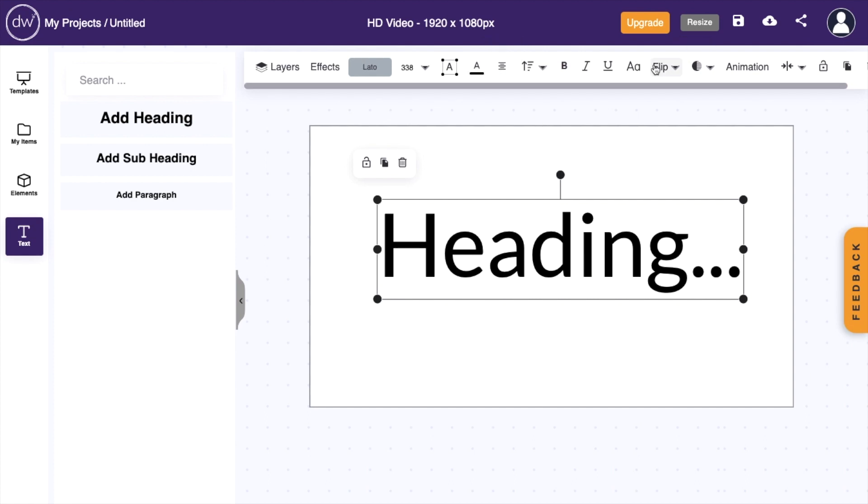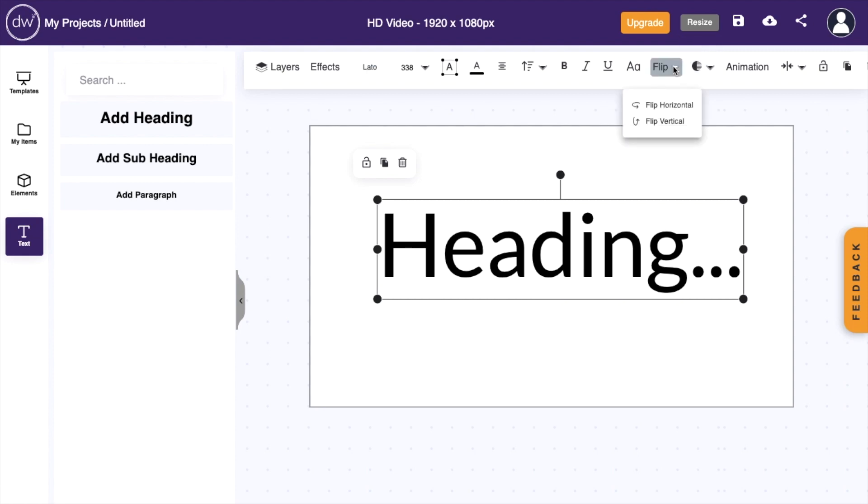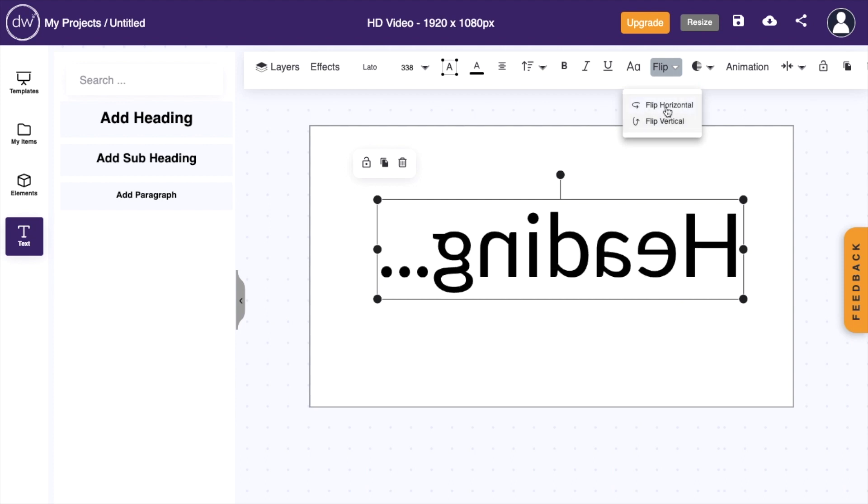Then where it says flip right here between text cases as well as opacity, just press on flip right here. And if you press it, the drop-down menu is either flip horizontally or flip vertically. For this video, we'll press on flip horizontally, and there you go. It flips horizontally.